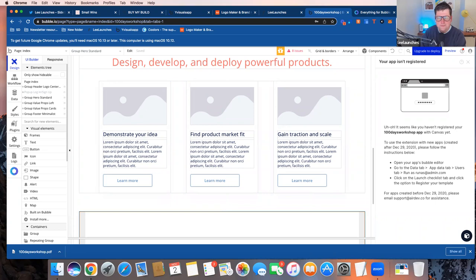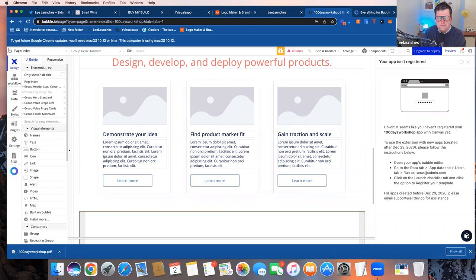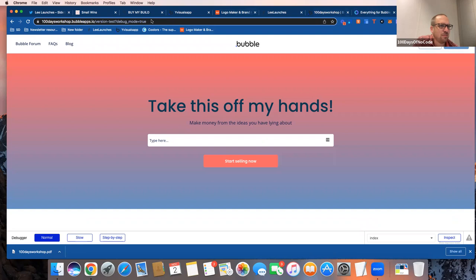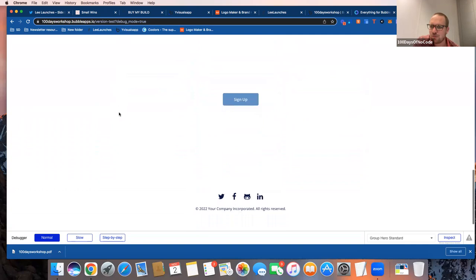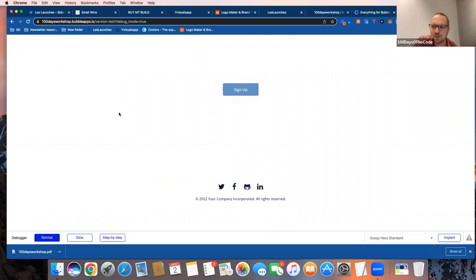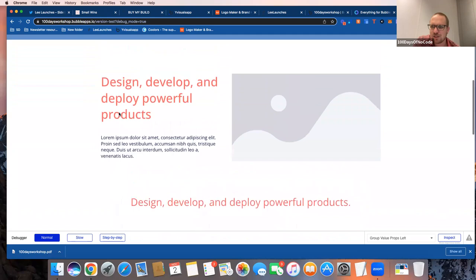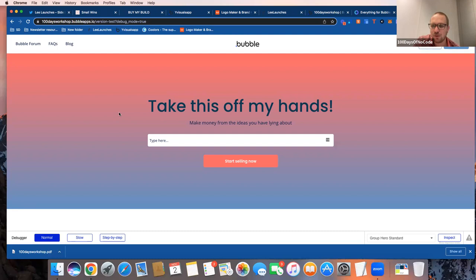Harold wraps up the session, thanking Lee for the tour of Bubble basics and the components feature. He directs anyone with further questions to find Lee in the Slack community or on Twitter. He previews next week's session: Kat Ryzen will show how she built a chatbot with Landbot.